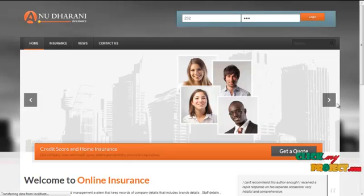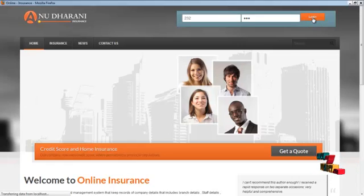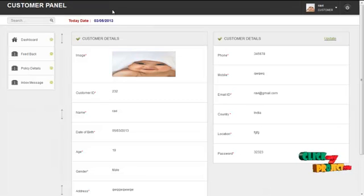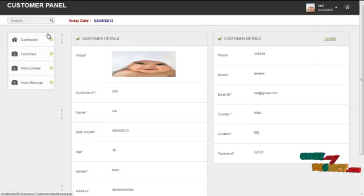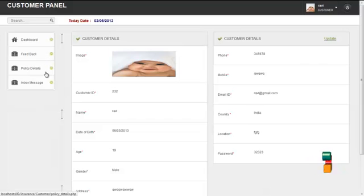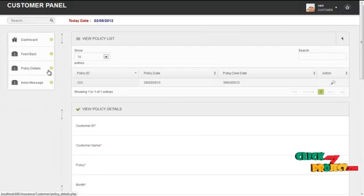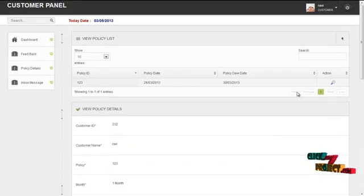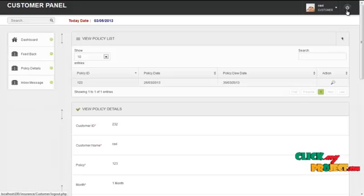The username for customer is '232' and the password is '123'. By clicking on the login button, the customer can log in to our system. The first page is the profile details, which contains the normal profile details of the logged-in user. The services offered to the customer are the feedback menu, policy details menu, and inbox menu. By clicking on the policy details menu, the customer can view their policies. By clicking on the logout menu, the customer can log out and return to the homepage.